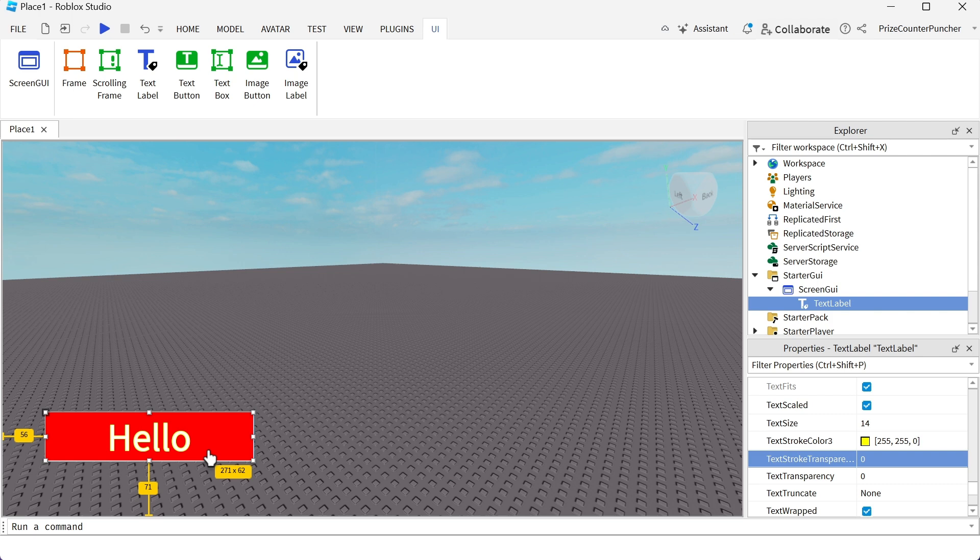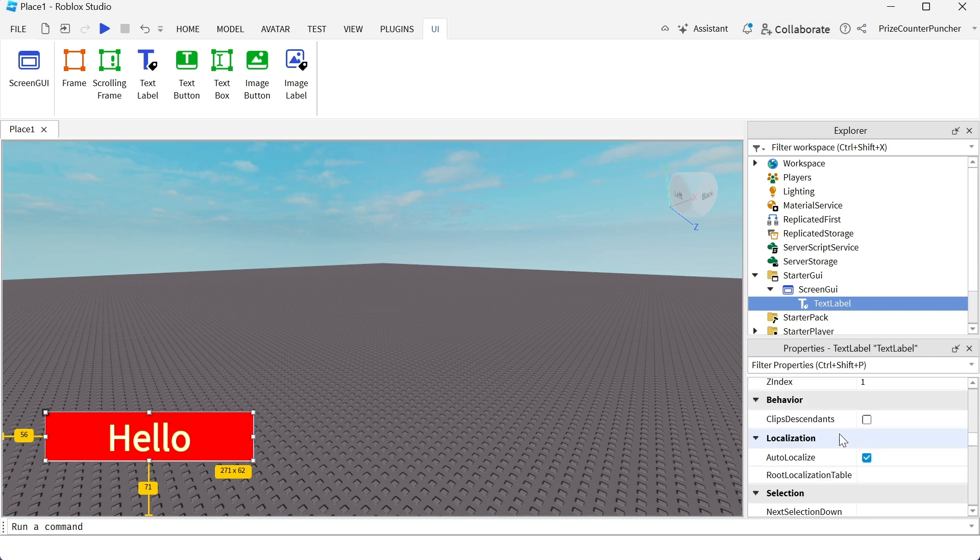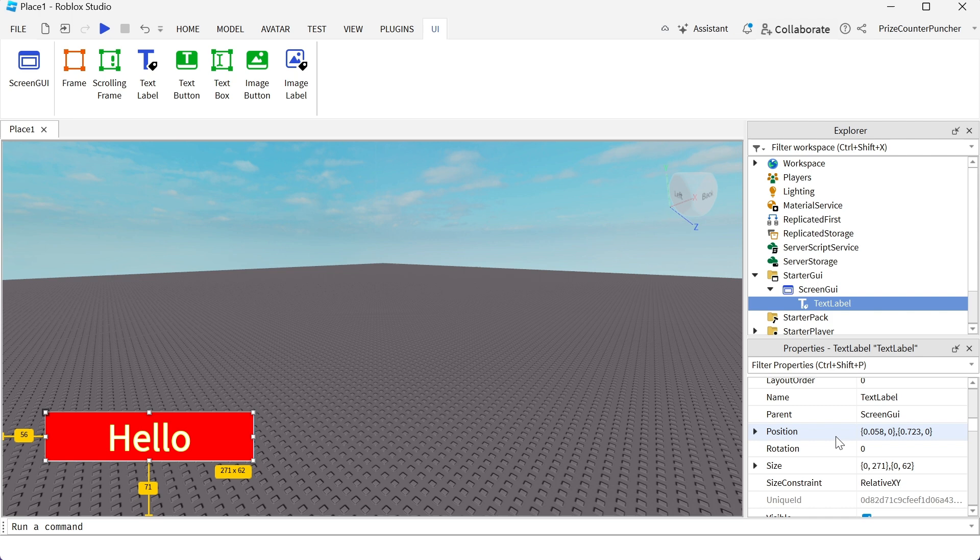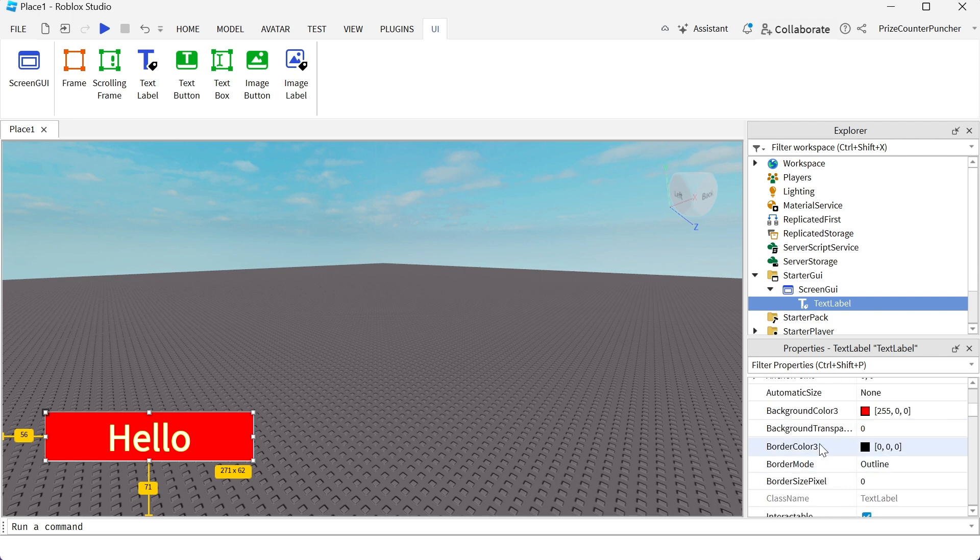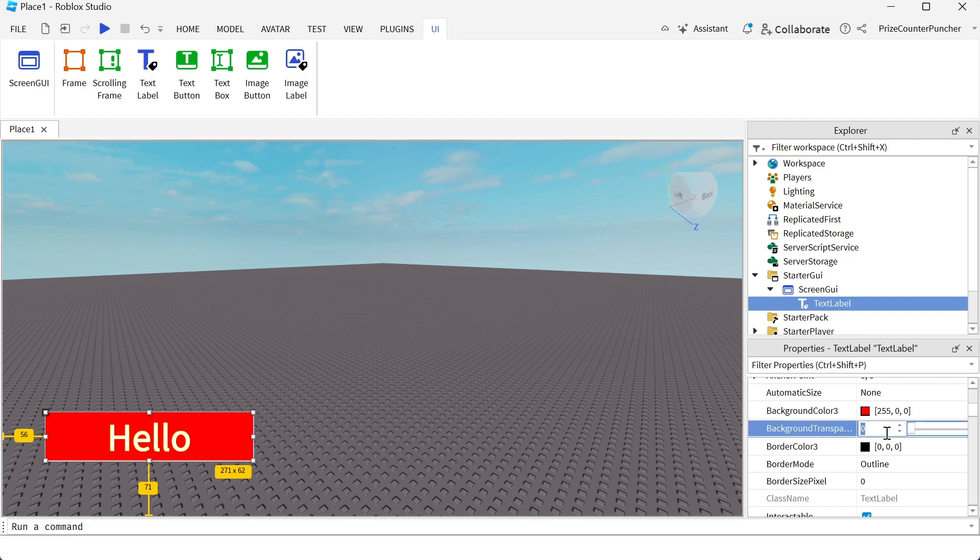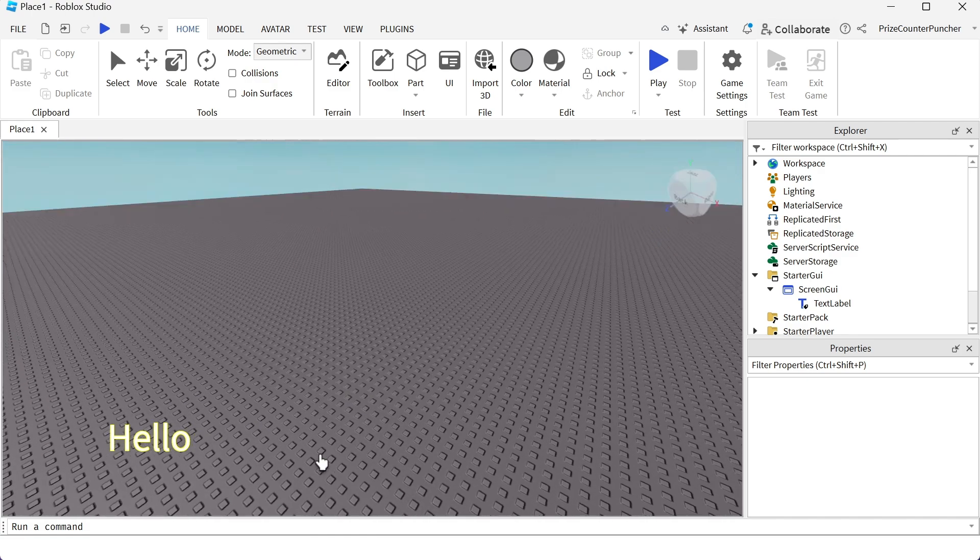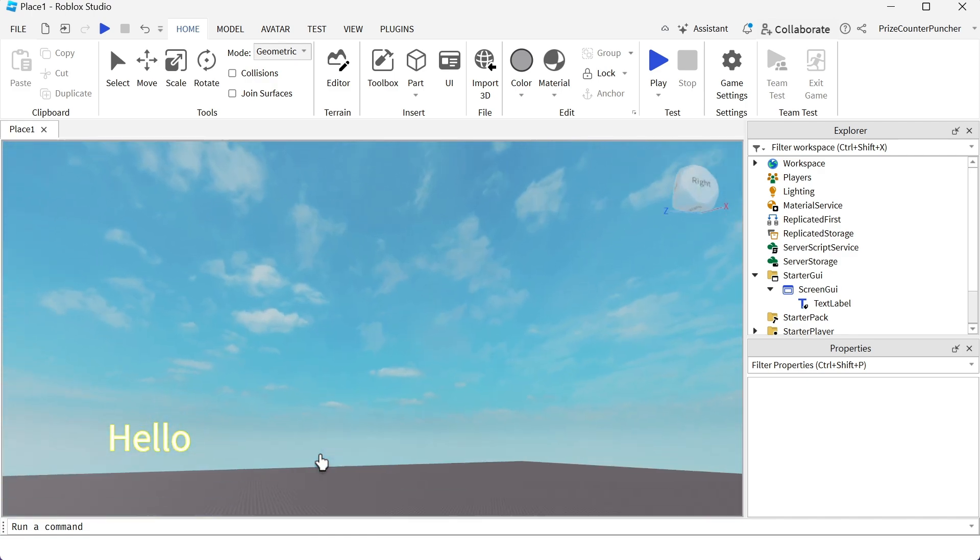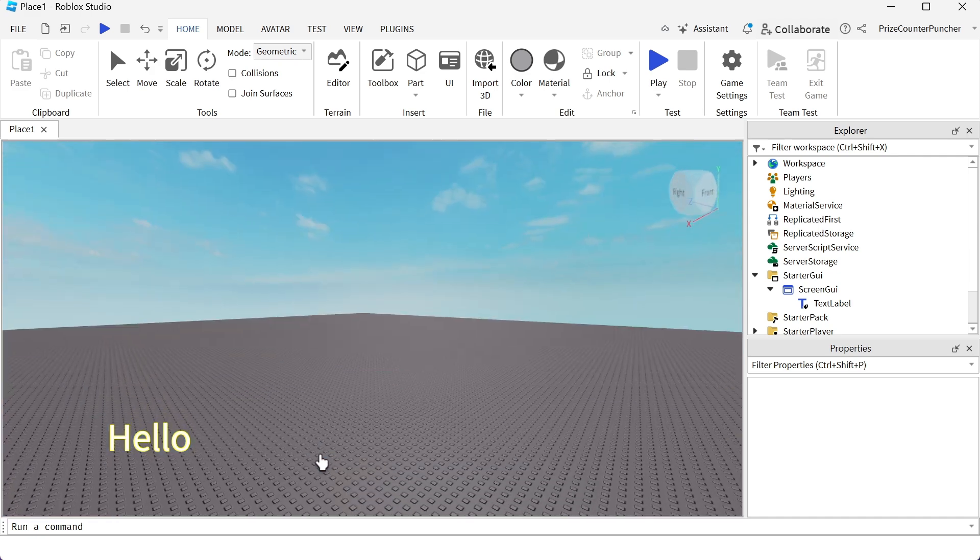But in this case, it doesn't matter because I have a background color. But in case you do not want to see a background color, for example, if I go here and I turn off my background transparency, make it on. You can see the text stroke makes it visible, more visible over any background.